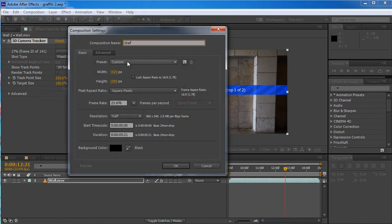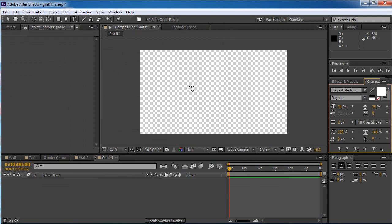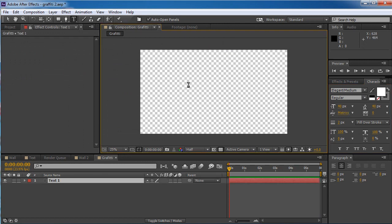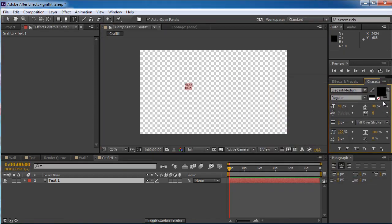I'm gonna call this comp 'graffiti' and press OK. I'm gonna take the text tool and write 'Video DNA.' I'm gonna take the color and turn it to black, eliminate the stroke, and scale this up a bit.